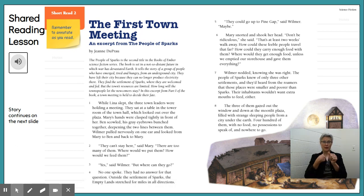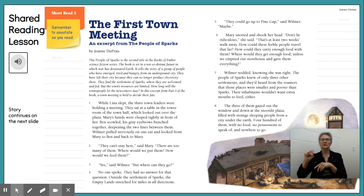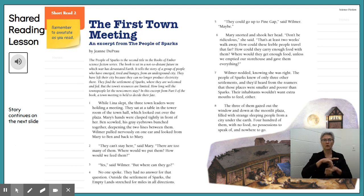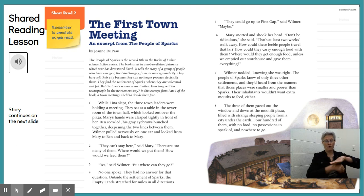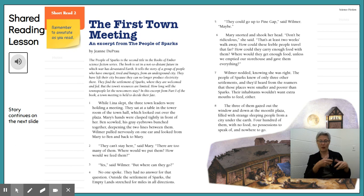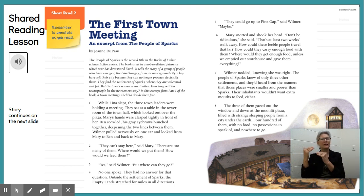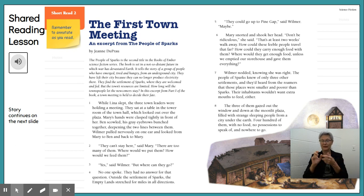Follow along as I read the story of the First Town Meeting. This is an excerpt from The People of Sparks by Jeanne DuPrau. The People of Sparks is the second title in the Books of Ember science fiction series. The book is set in a not-so-distant future in which war has devastated Earth. It tells the story of a group of people who have emerged tired and hungry from an underground city. They find the settlement of Sparks, where they are welcome and fed, but the town's resources are limited. In this excerpt from part one of the book, a town meeting is held to decide their fate.